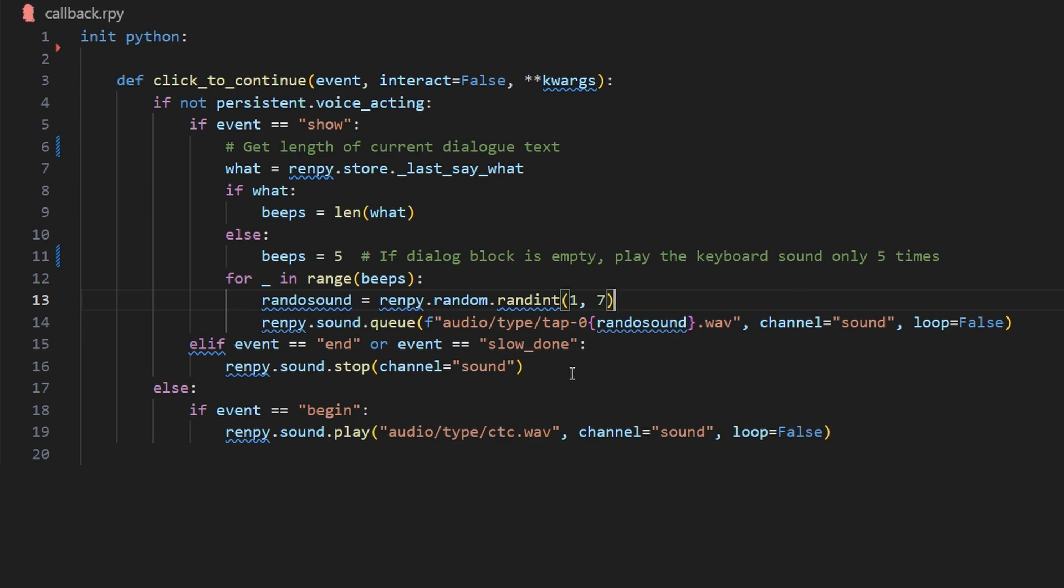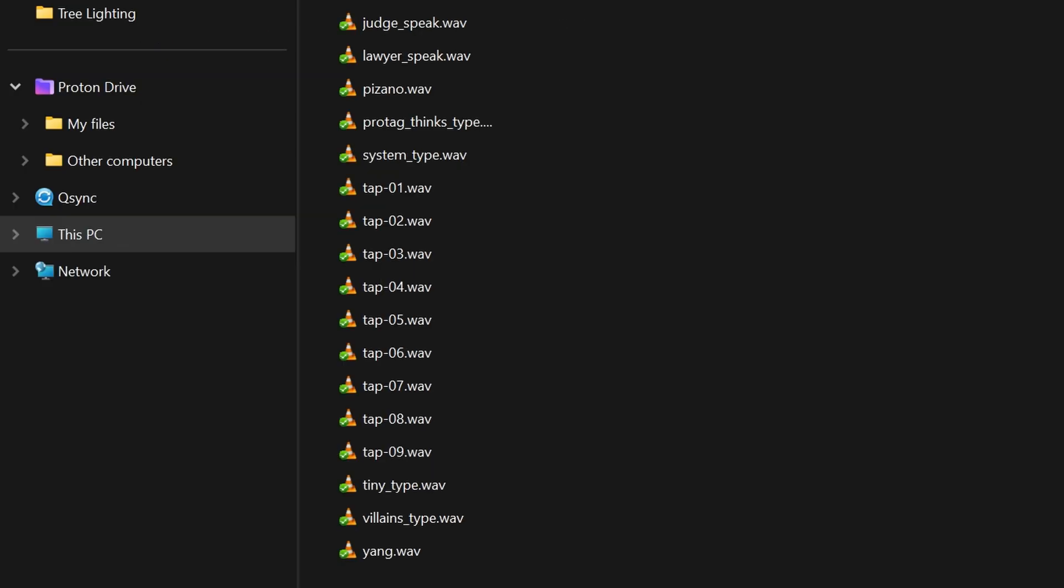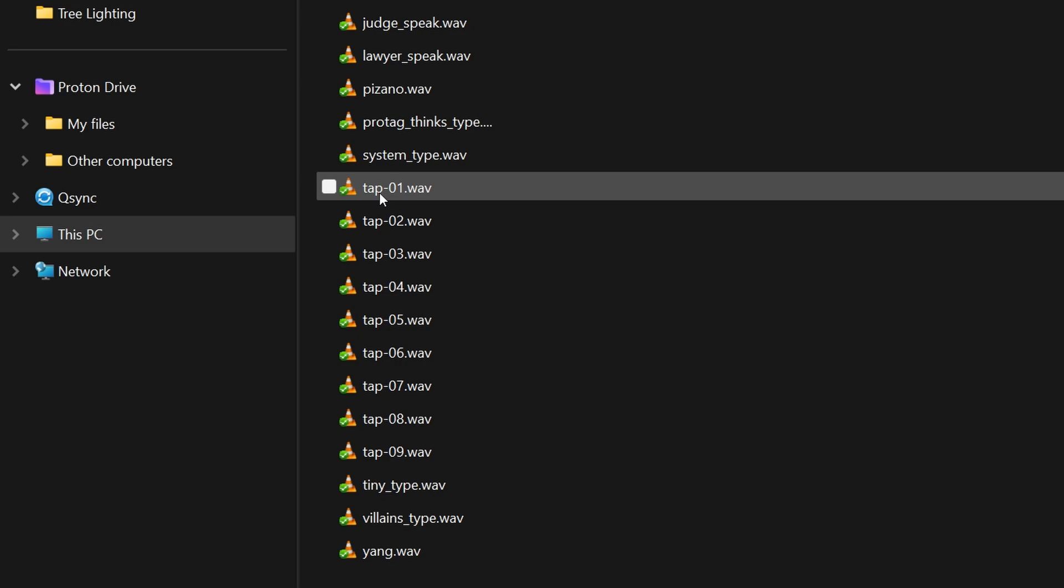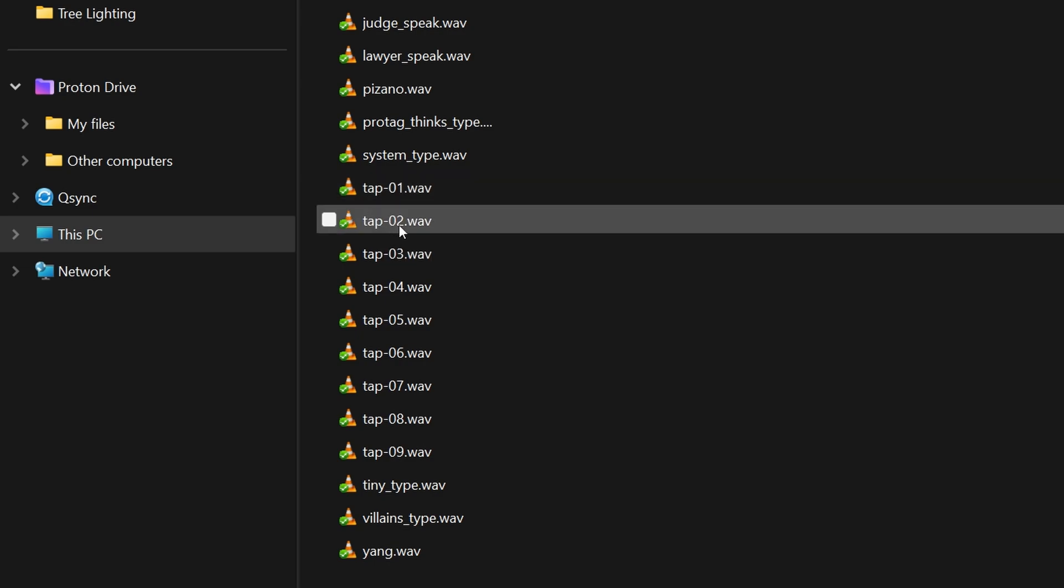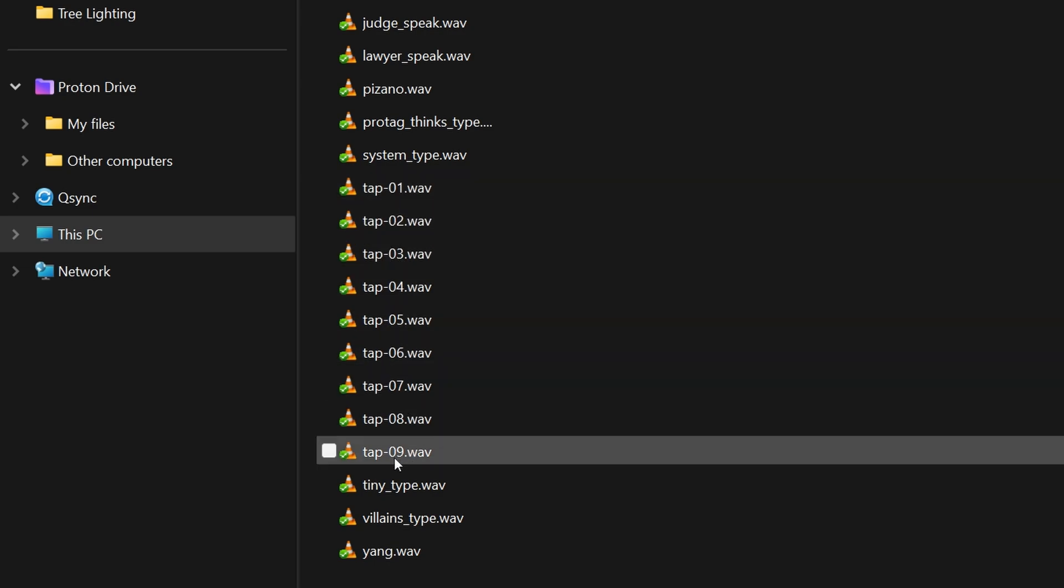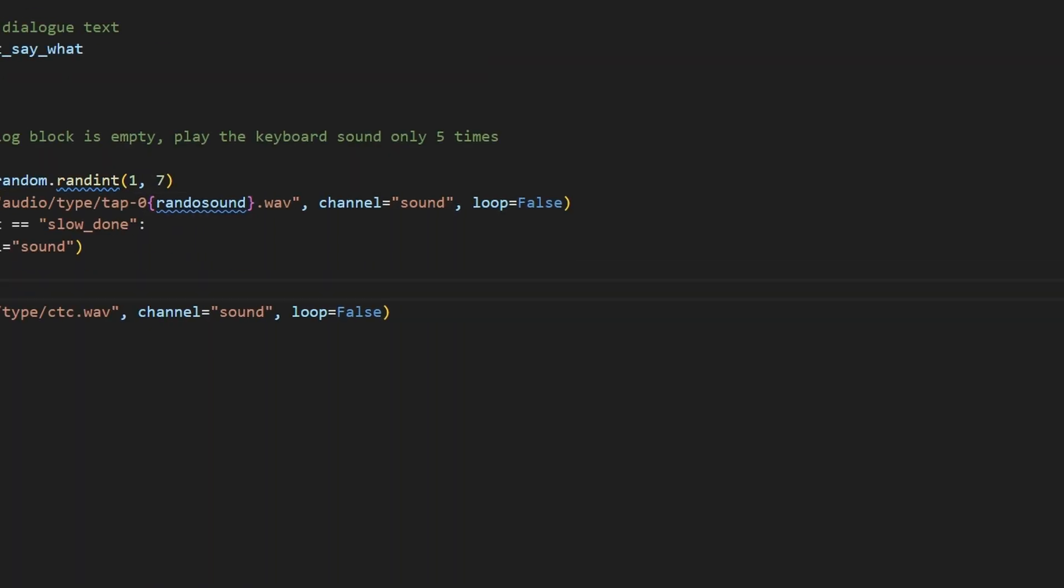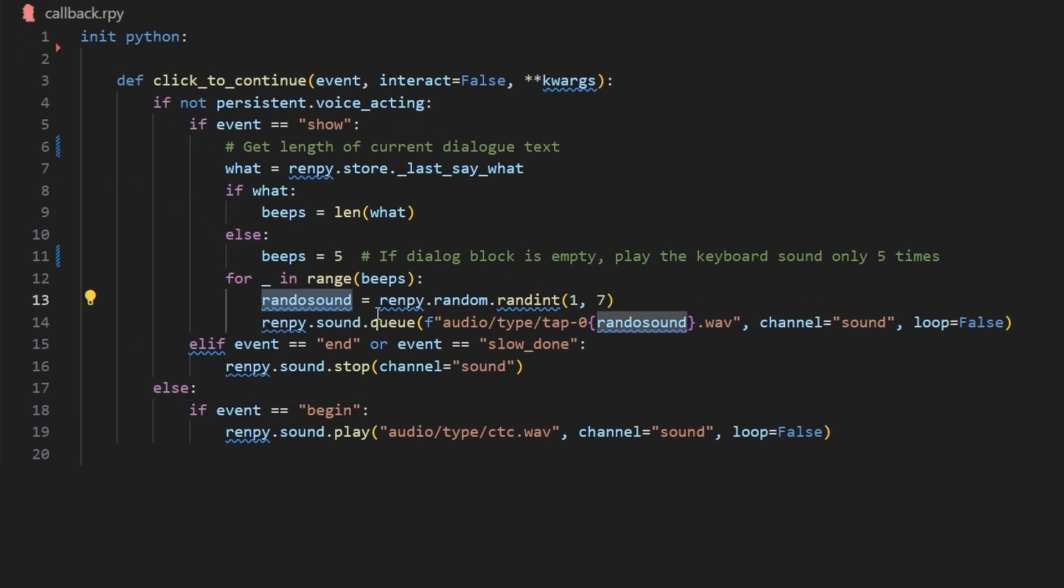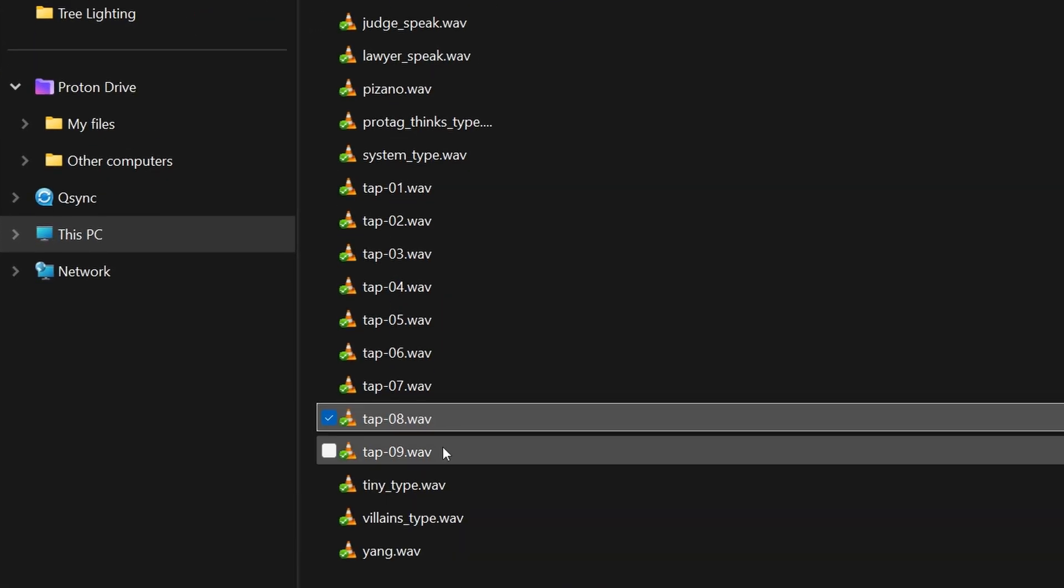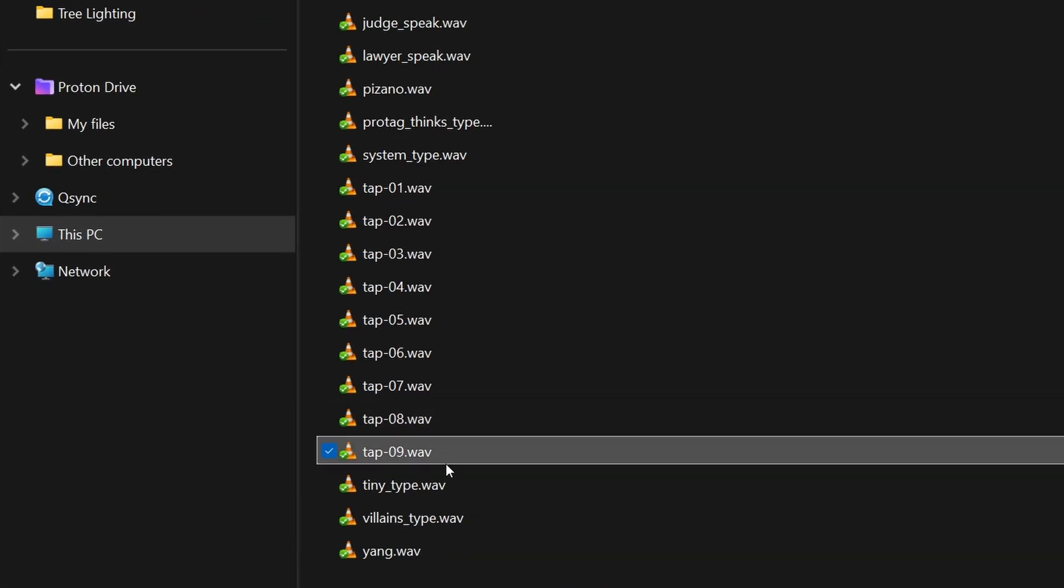Now, what are these sounds? If we look at the path, it's audio type tap 0 randosound.wav, and if we go into the files, we can see there's tap 01, tap 02, tap 03, etc, all the way up until tap 09. I have randosound equal to a random number between one and seven inclusive, because I didn't quite like the sound of tap 8 and tap 9.